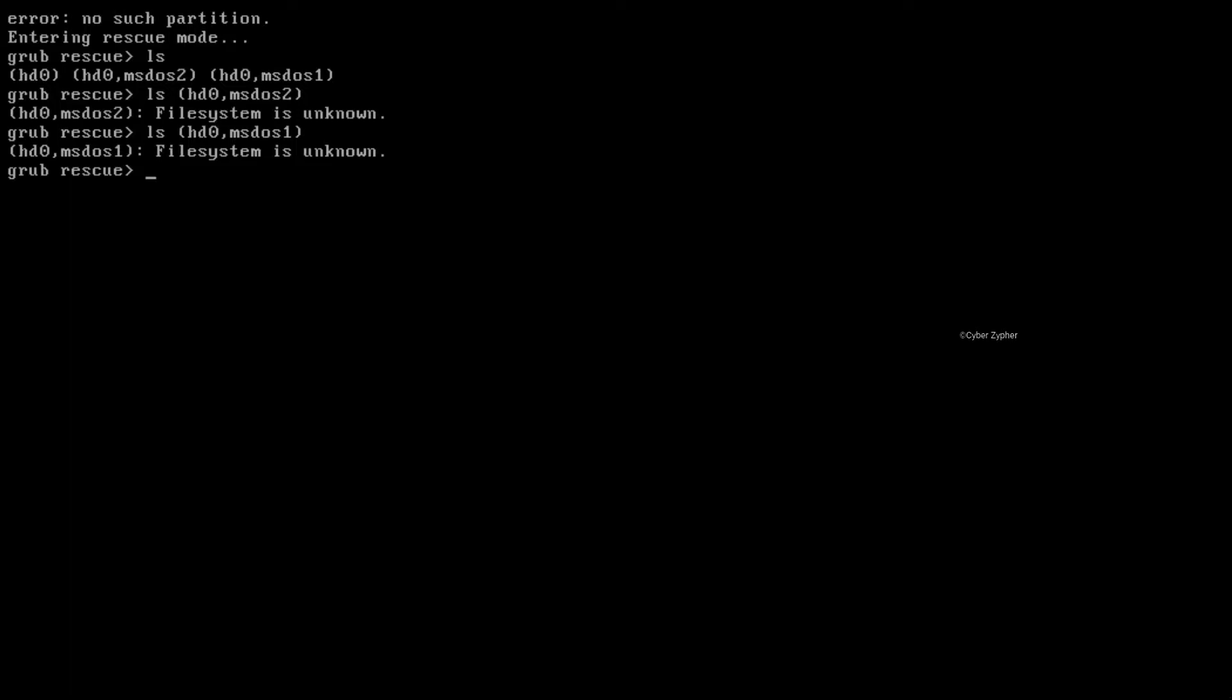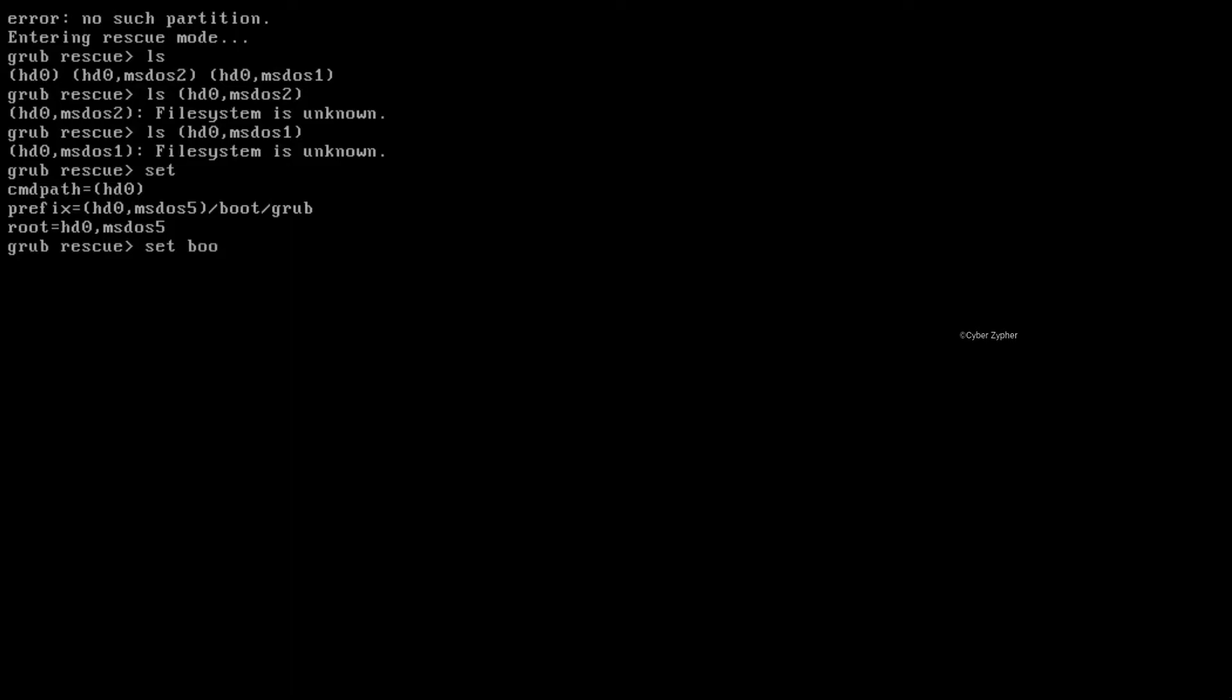In that case, just type set. And you'll get this. So this is the hd0 msdos-5. This is a hidden partition. And from here, type set boot equals and just type hd0 msdos-5 and then close the bracket.